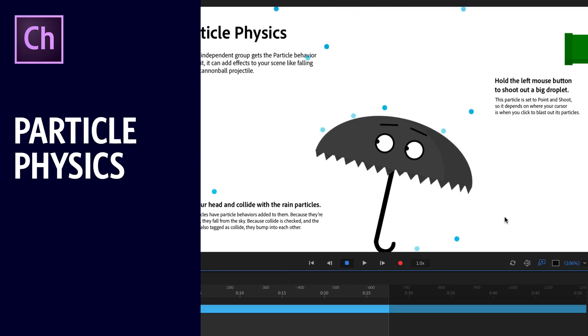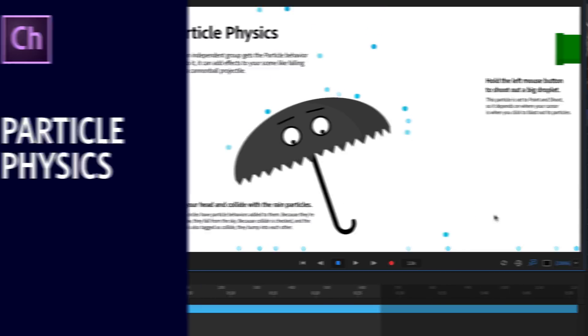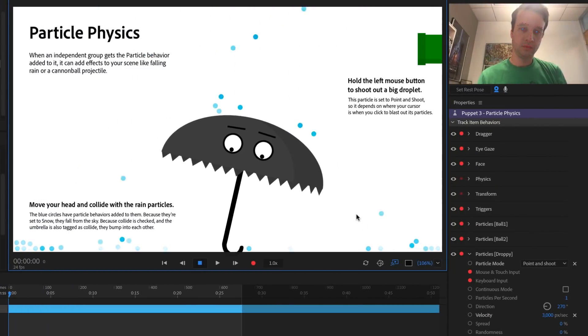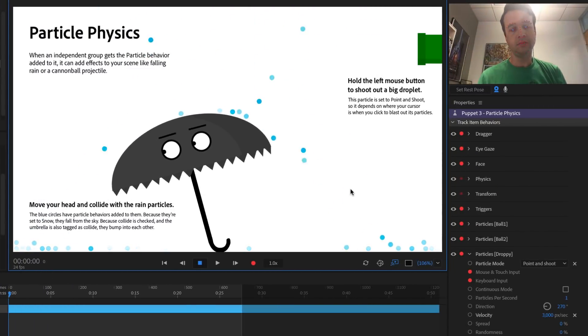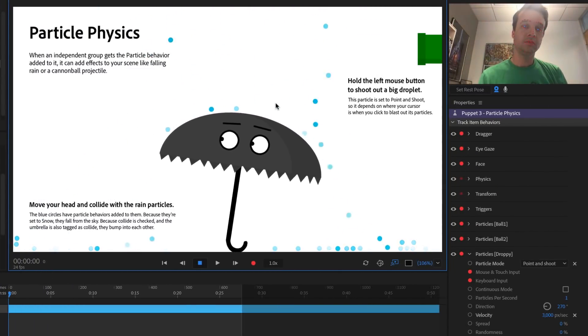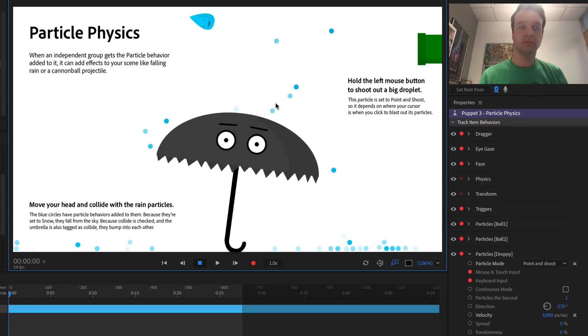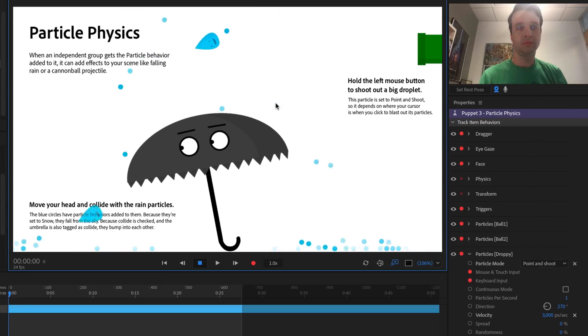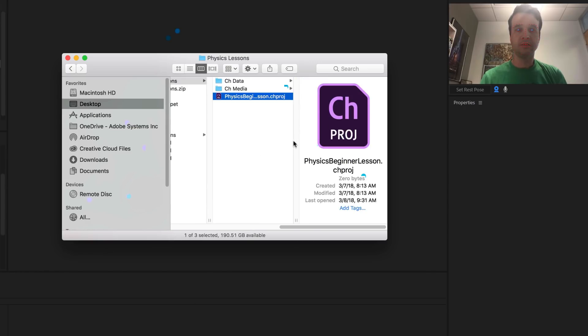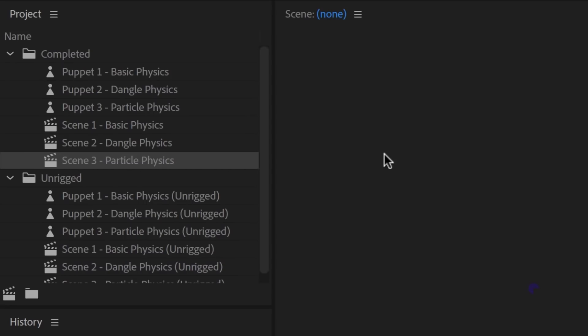Adding particles in Adobe Character Animator CC allows you to create interesting weather systems like rain and snow, or projectile elements like cannonballs. Open the example Physics Beginner Lesson Character Animator Project file, and in the Project panel, inside the Completed folder, double-click Scene 3 Particle Physics.